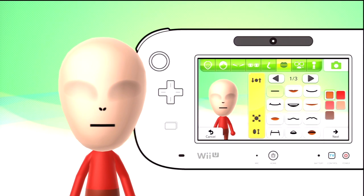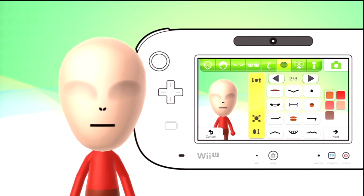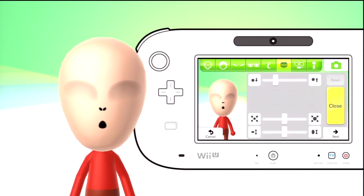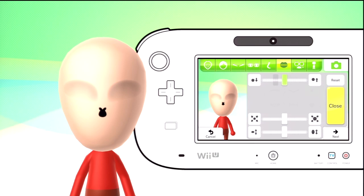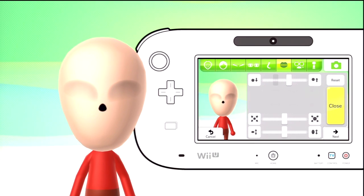Moving on to the mouth, you want to go to page two and choose the third option, and then just move the first bar up so that the mouth goes where the nose and everything else already is, and then move the last two bars all the way down so it's as thin as it will go.